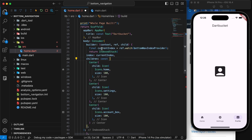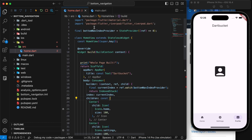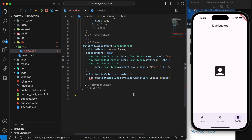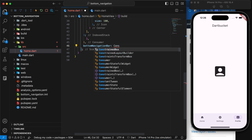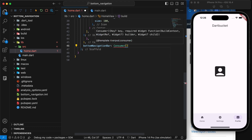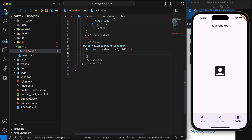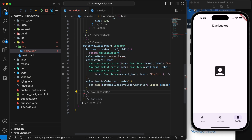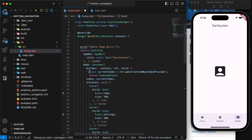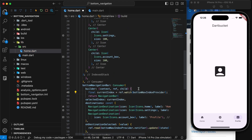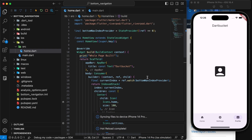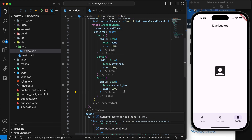So whenever this provider is updated, only the IndexedStack gets rebuilt. But the BottomNavigationBar also needs to be updated and doesn't have access to ref. We can solve this by wrapping it as well with a Consumer widget, providing a builder, and returning our BottomNavigationBar. Then we add `ref.watch(bottomNavIndexProvider)` there as well. Let's format the code and restart the application.